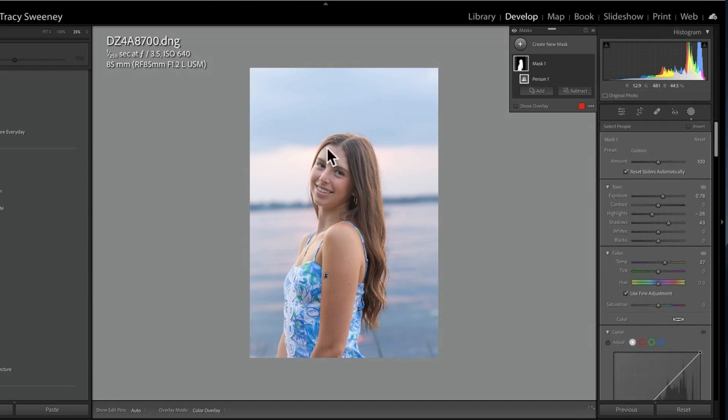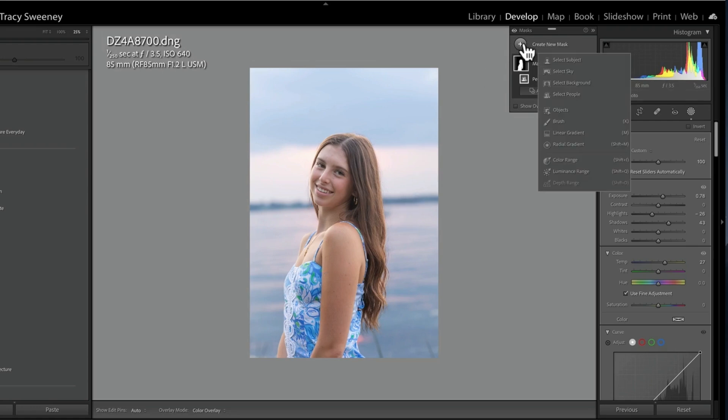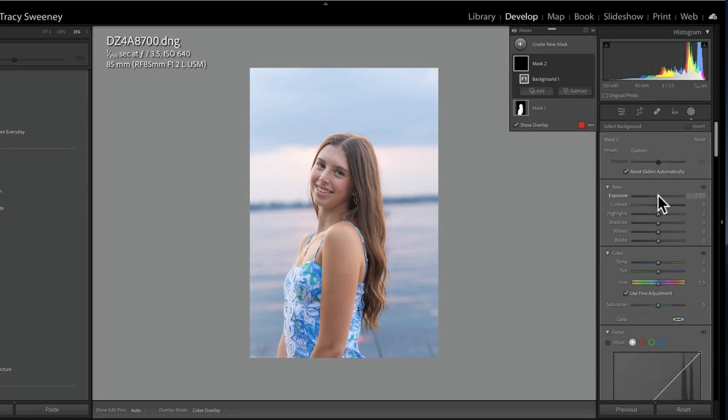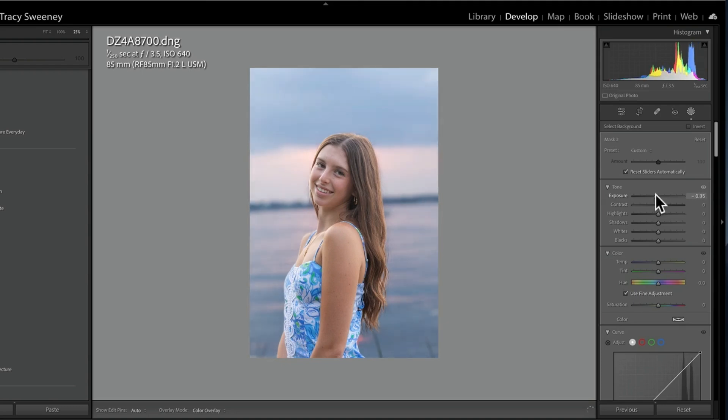If I now want to work on the background, I create a new mask. I'm going to go ahead and select the background, and now I can go ahead and play there. I can drop my exposure a little bit, which will help with the separation, and now she's lit properly, looks really great, but still kind of have that pretty hue in the background.